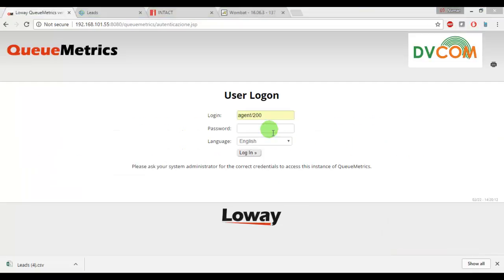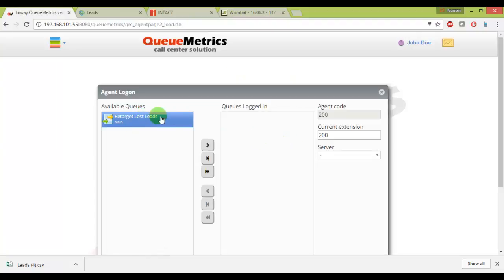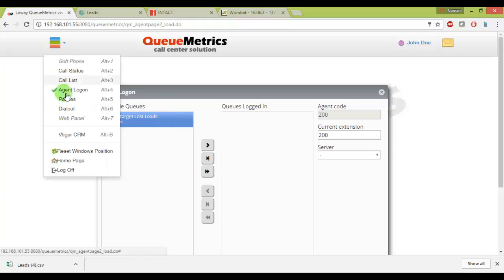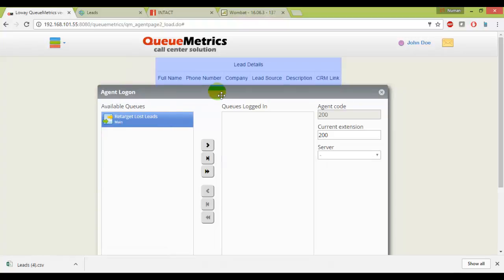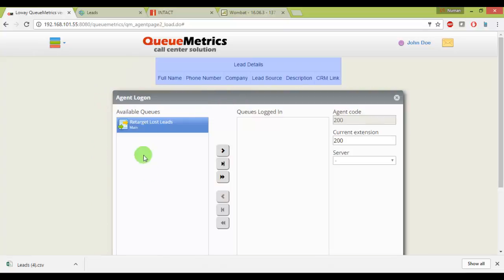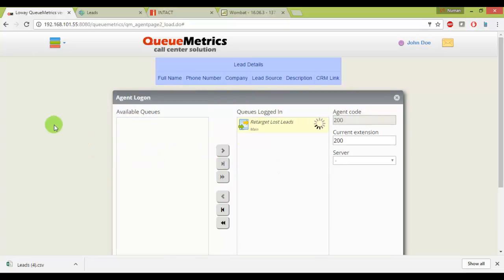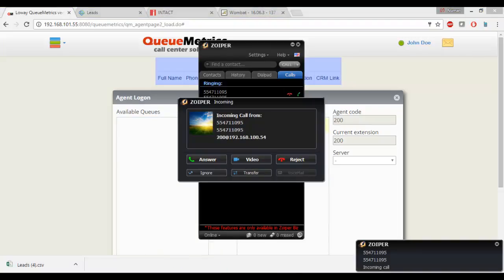Now I'll go to the QMatrix and we'll log in as an agent, agent/200 with my password. And this is the login interface. So I have this queue, as soon as I join this queue I will start receiving calls. Just to make sure you select the Vtiger CRM from the drop down just to enable the integration. Then I'll just join it. As soon as I join it, hopefully I'll receive the calls automatically.